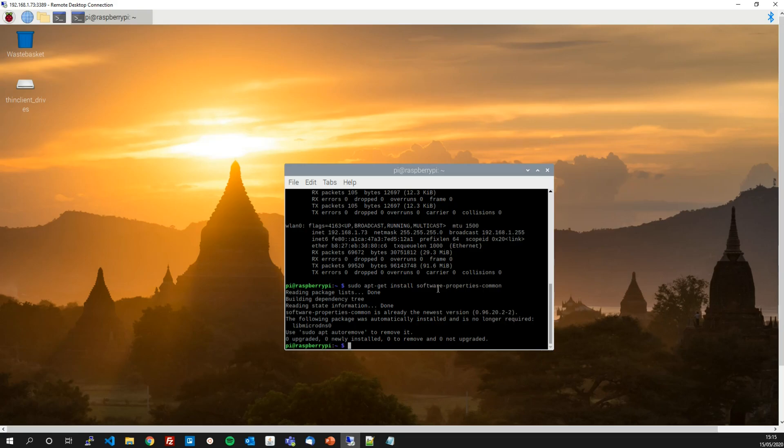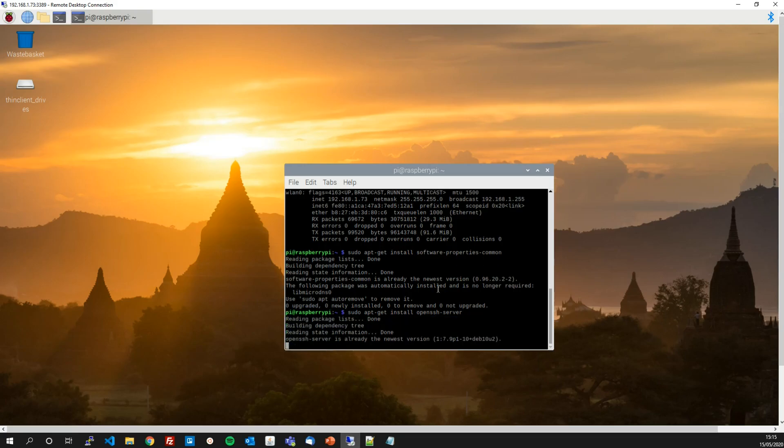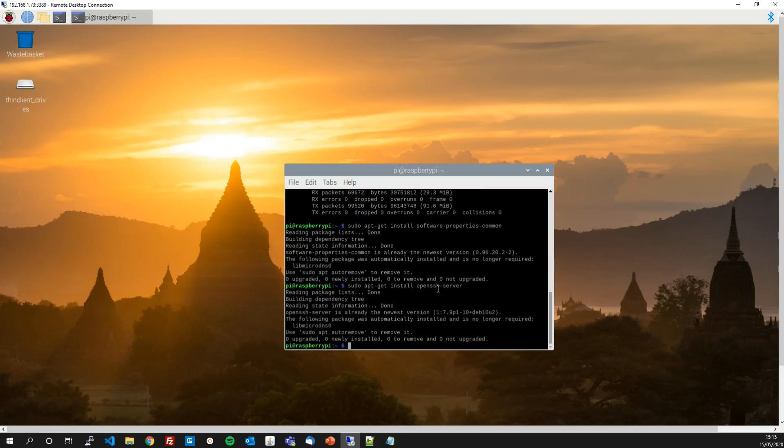Now that that is done we can run sudo apt-get install openssh-server to install the openssh toolset we need to create our keys. With that done we are ready to go.